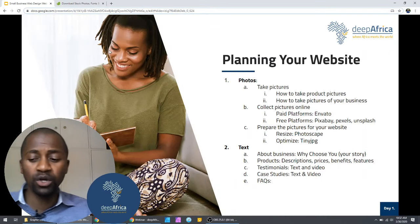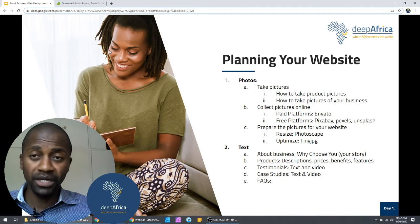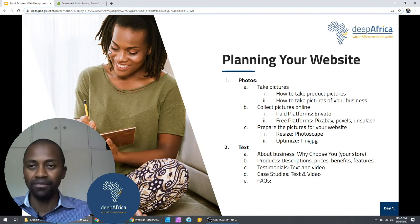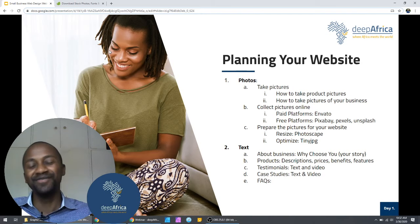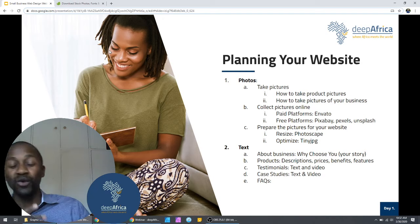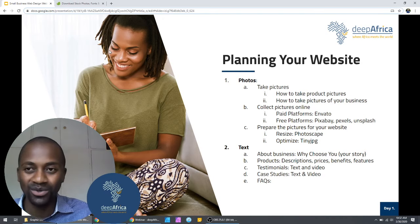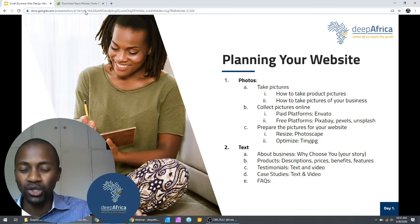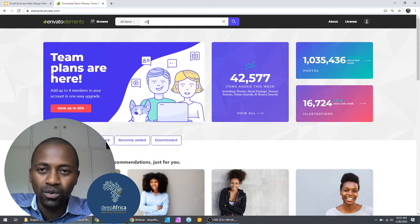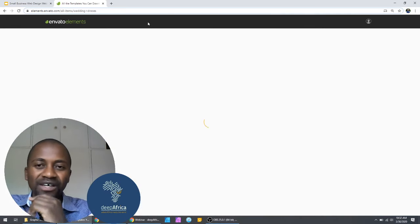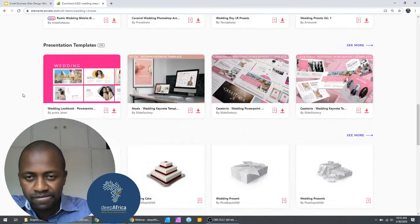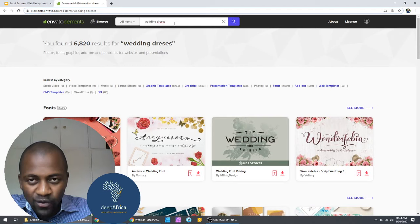The website I'm going to build to show you how is a website for a business that sells wedding dresses. I'll take you through how I search for photos on Envato Elements — I go to Envato Elements and search 'wedding dresses African.' We have about 3,000 photos of wedding dresses, though many are of white people. Adding 'African' to the search gets us African faces. The problem is these photos are more wedding photos, not specifically of wedding dresses.